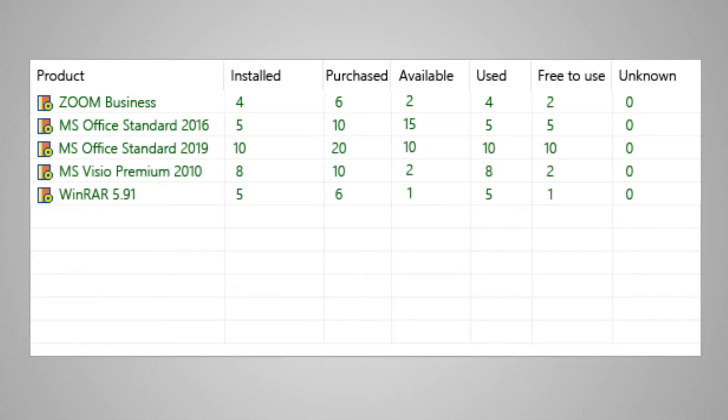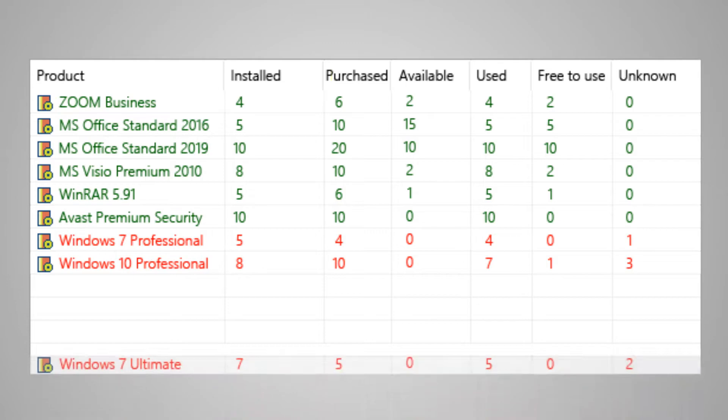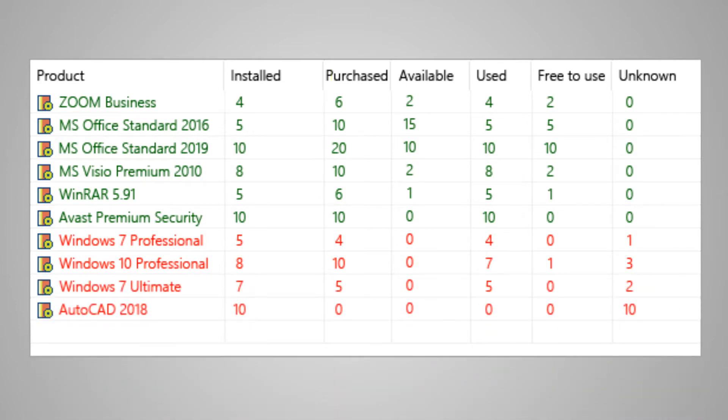The program will also show if the number of purchased licenses is less than the number of installed programs or if there are other violations.